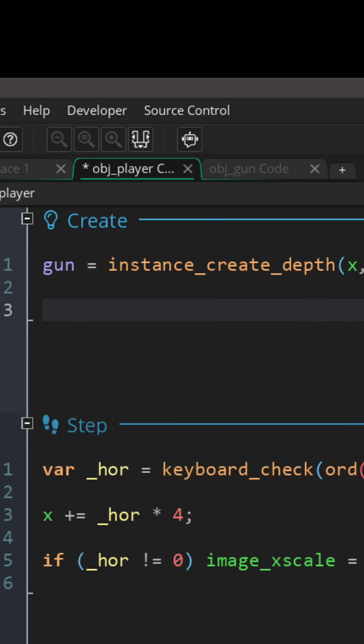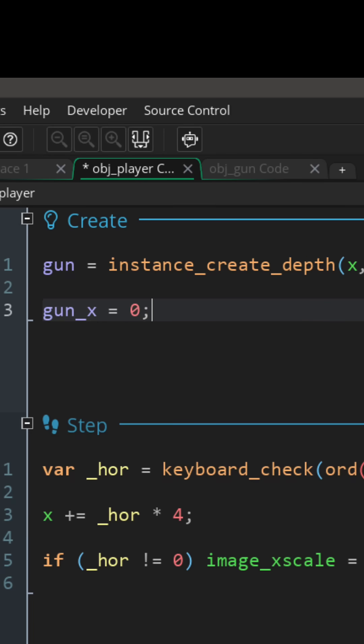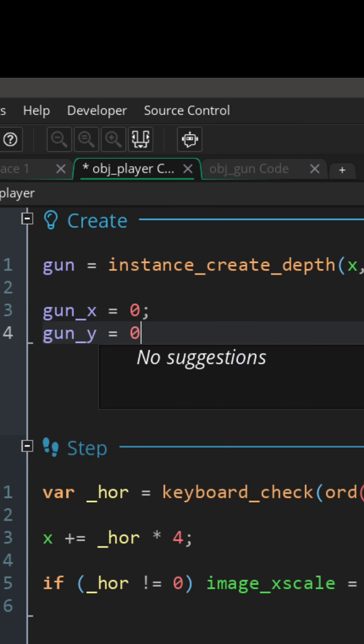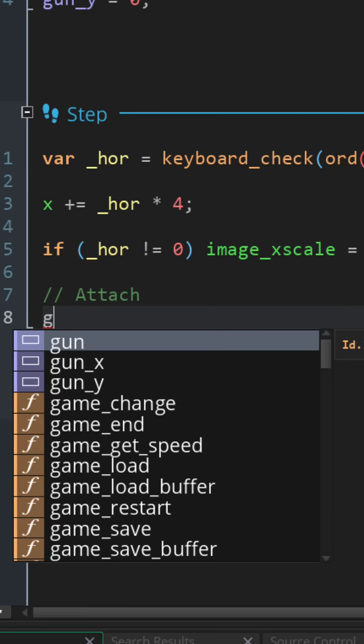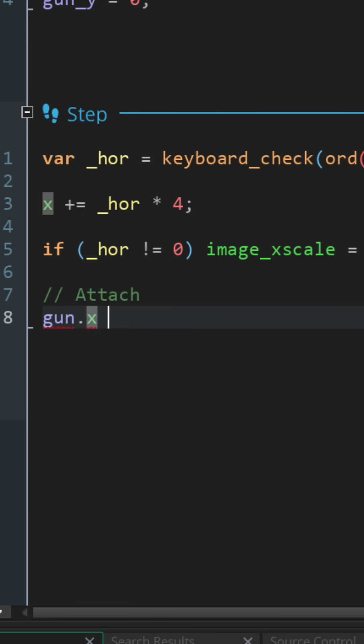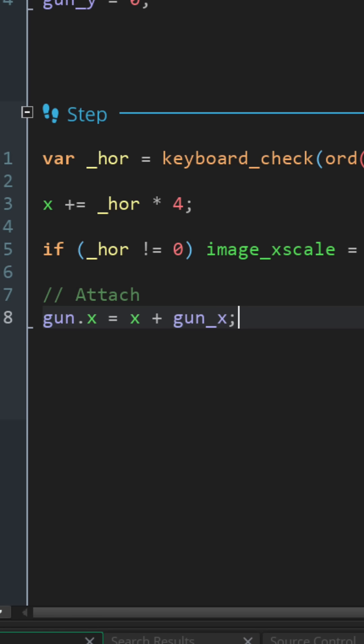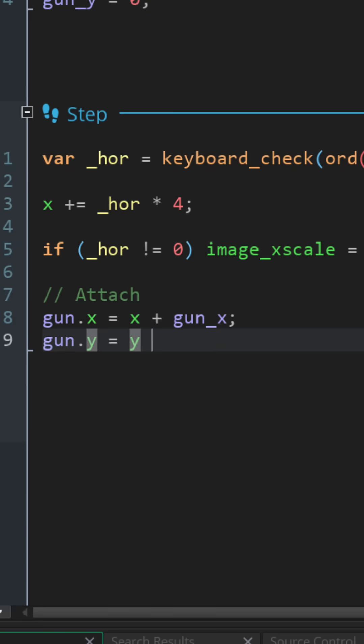Then let's create variables for how far that gun is gonna be from the coordinates of the player. Now in the step event, let's set the x position of the gun by adding the gun_x variable to the x of the player. Then let's do the same with the y.